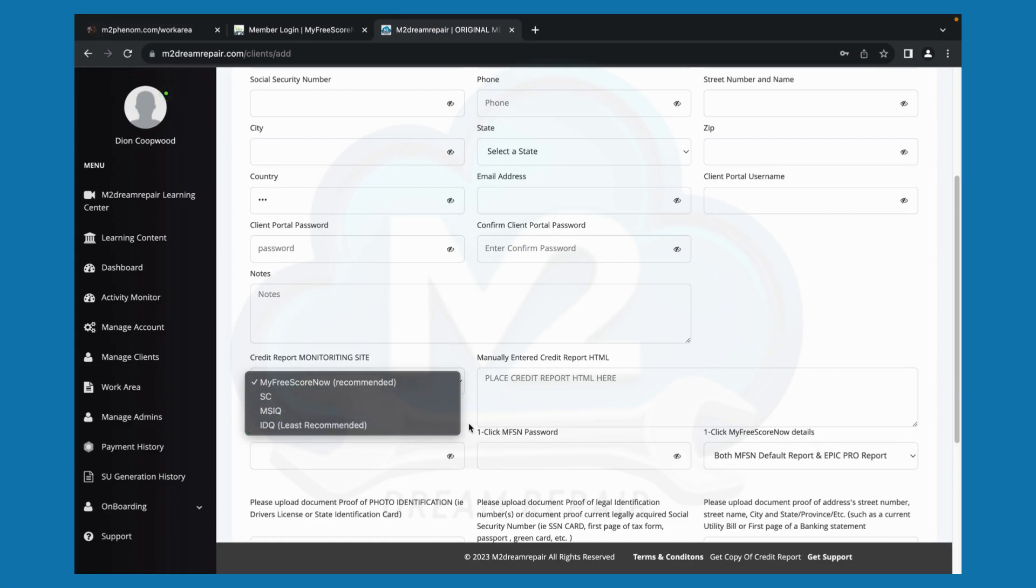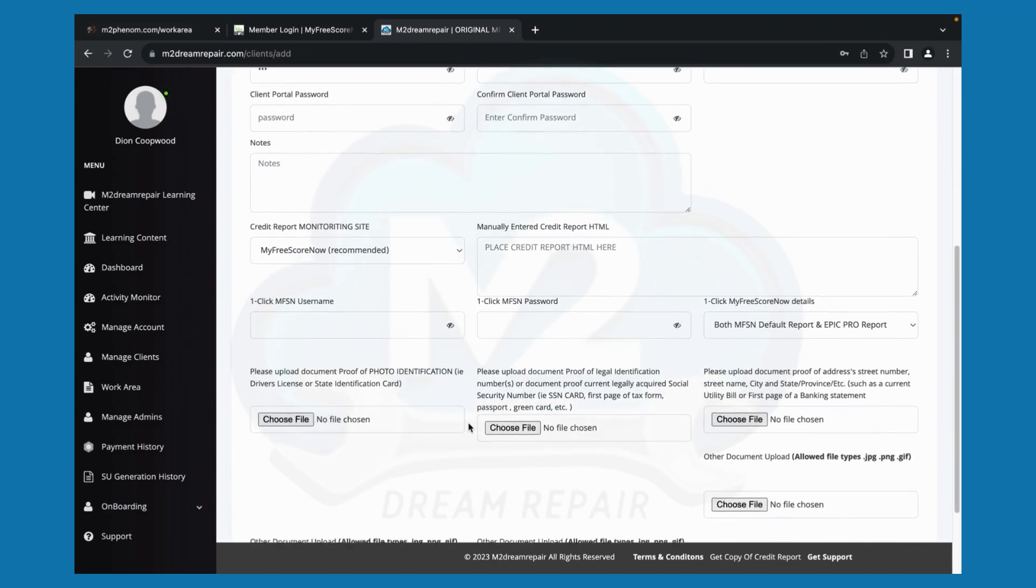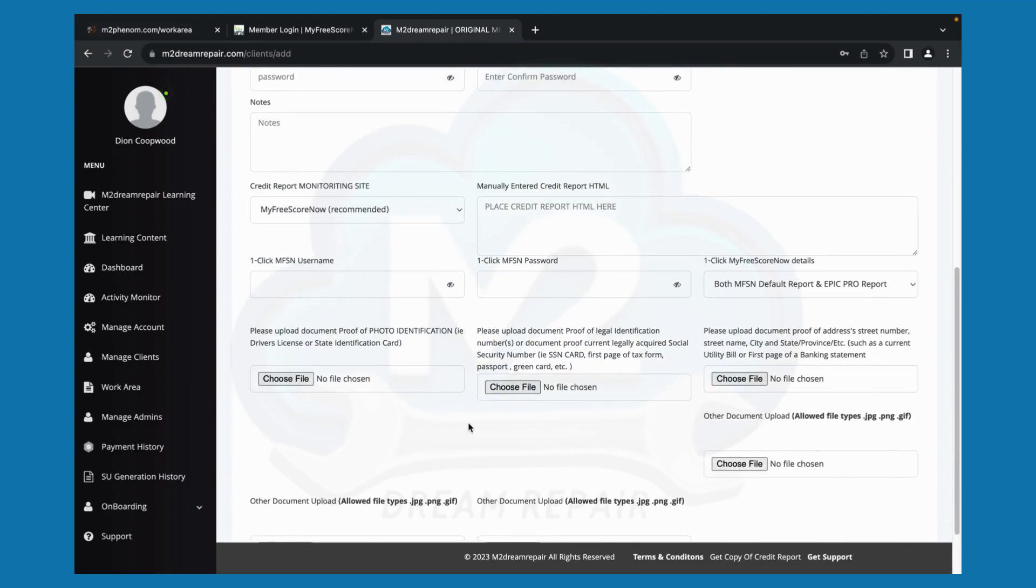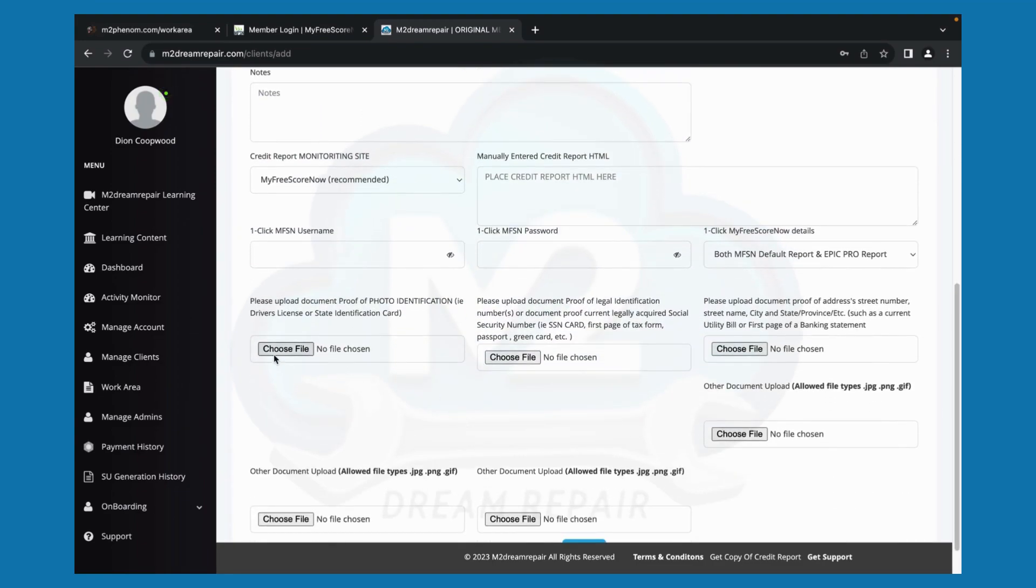Once you have uploaded your credit report, you would then upload your identification documents, which is your driver's license, social security card. And if you do not have that, you can use the first page of your tax form, passport, or green card.